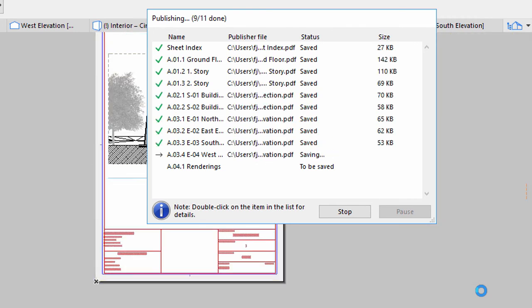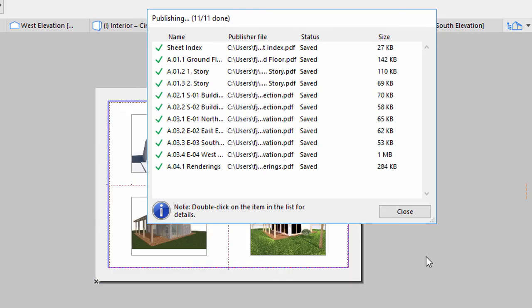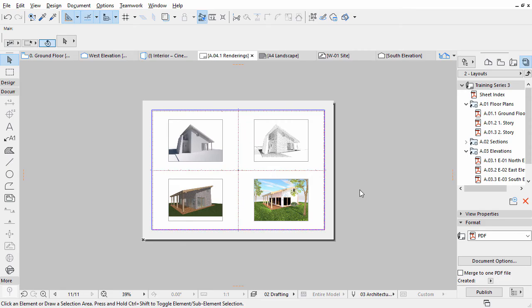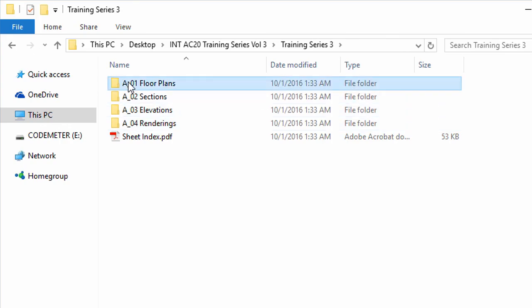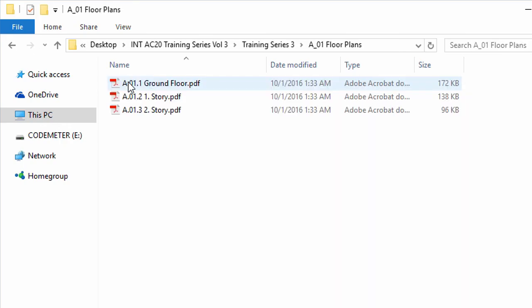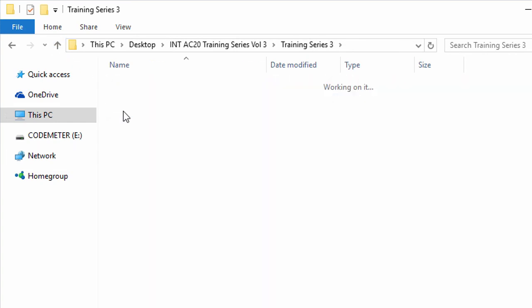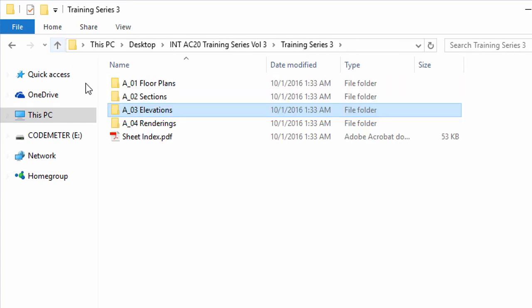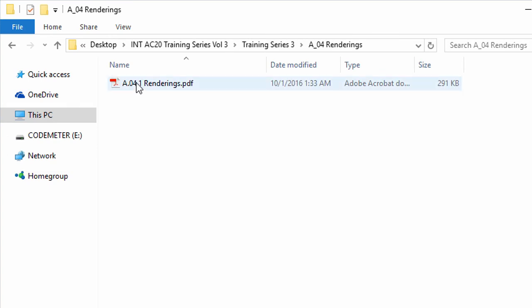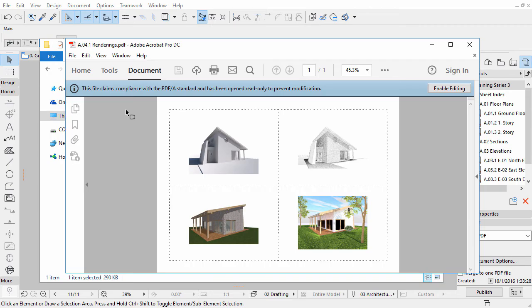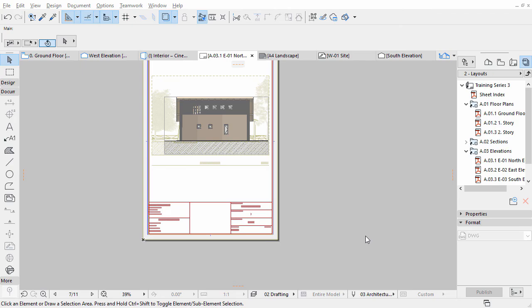When it is finished, close the Publishing dialog. Check the result at the location you specified earlier. Here are all the separate PDF files. Let's open one of these to see the results of the publishing process using the default PDF Reader application.